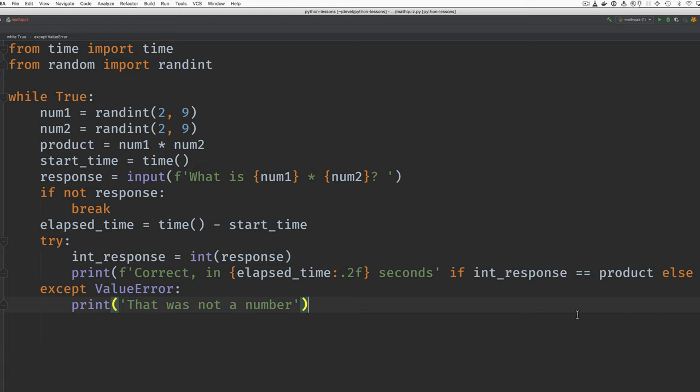And if there's an error with the input not containing an integer, then we produce this message. Okay. That is a little Python program to make a math quiz with multiplication. So long.